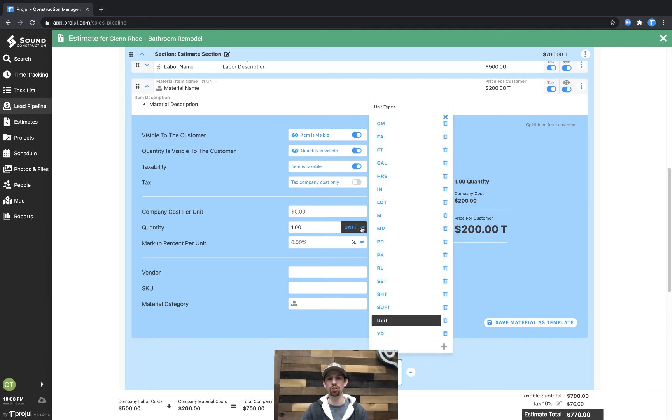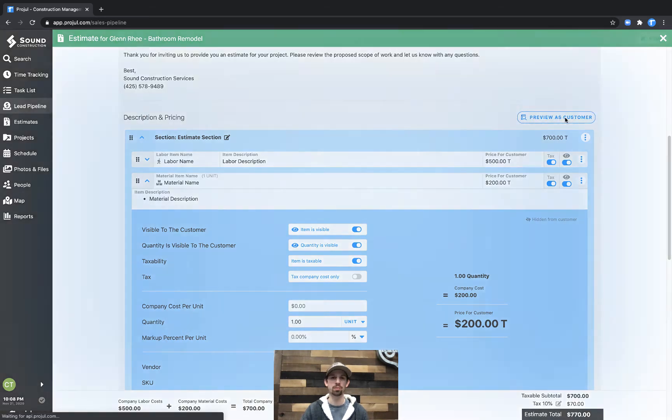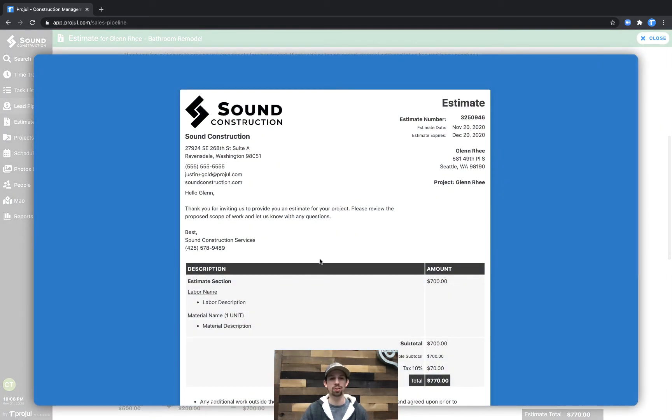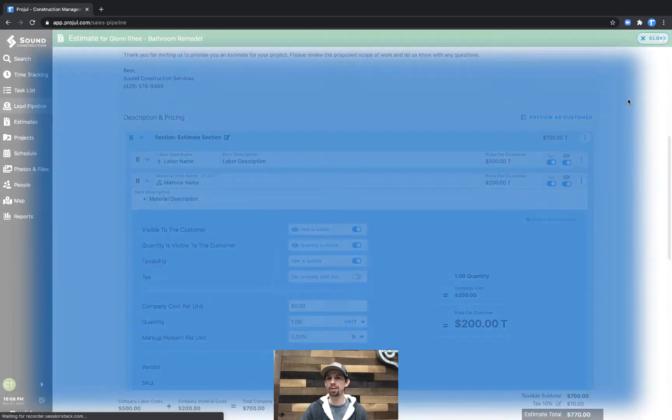So if we preview as customer, we can now see the material says material name, one unit. And then finally, I'd like to show you this in an itemized format.